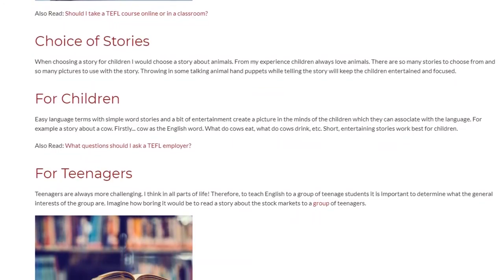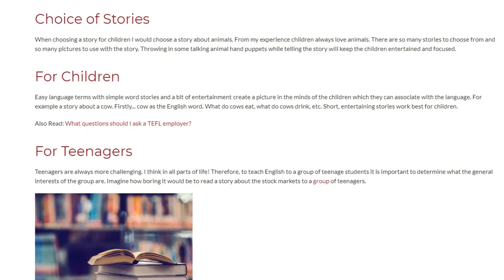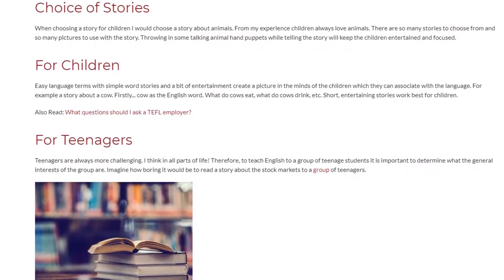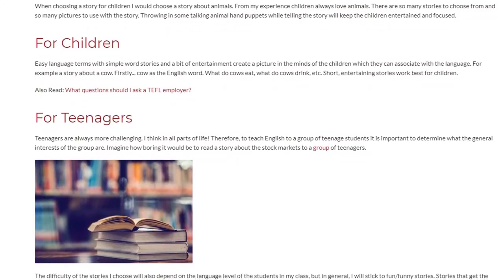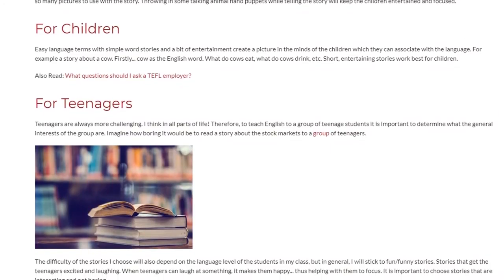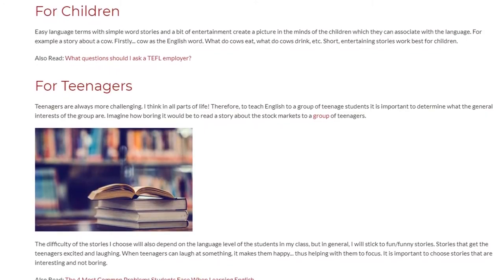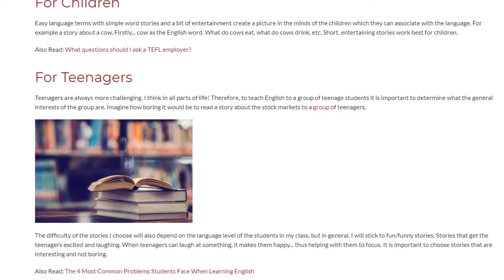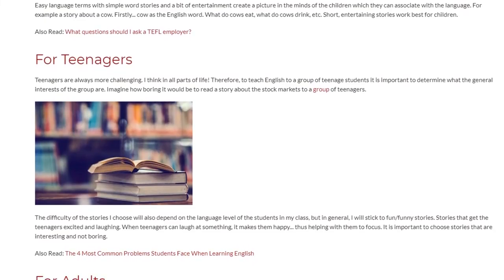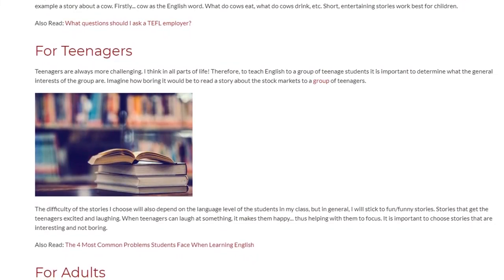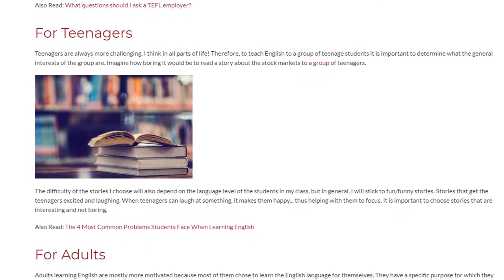For teenagers, who are always more challenging in all parts of life, it is important to determine what the general interests of the group are. Imagine how boring it would be to read a story about the stock markets to a group of teenagers. The difficulty of the stories will also depend on the language level of the students, but in general I stick to fun, funny stories — stories that get teenagers excited and laughing. When teenagers can laugh at something, it makes them happy, thus helping them focus.